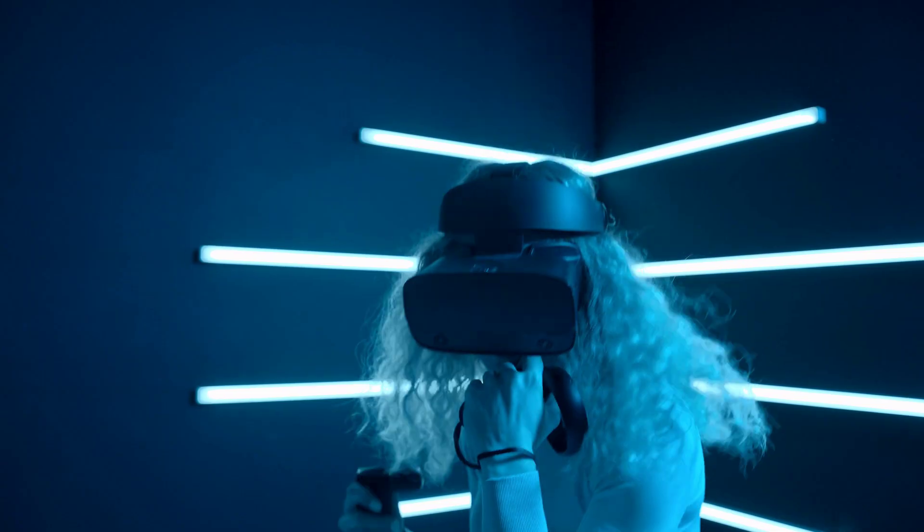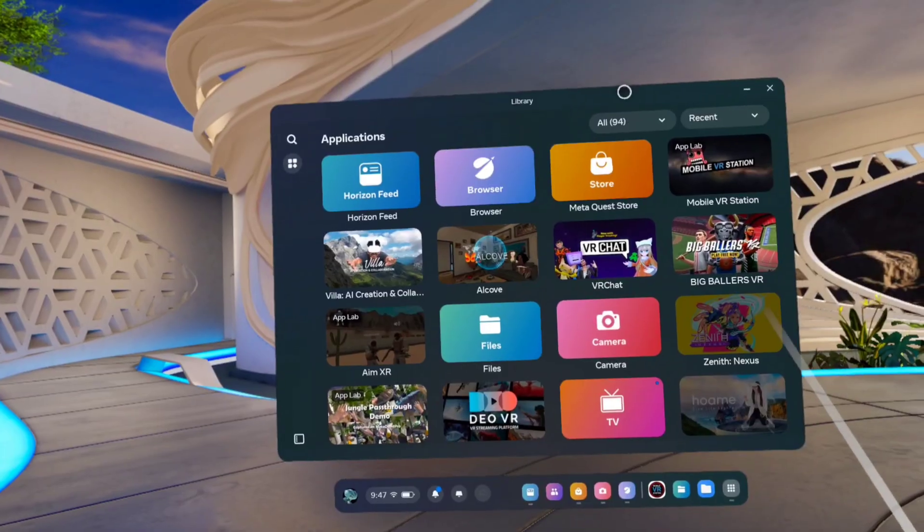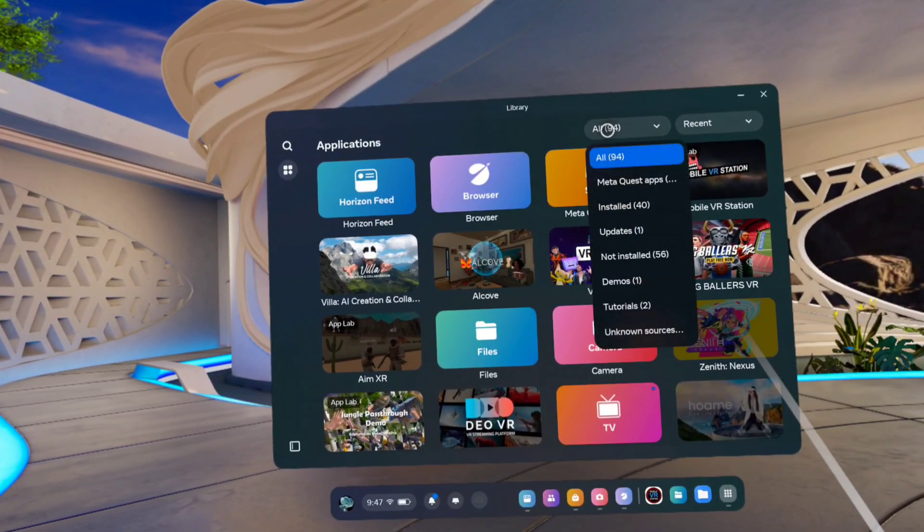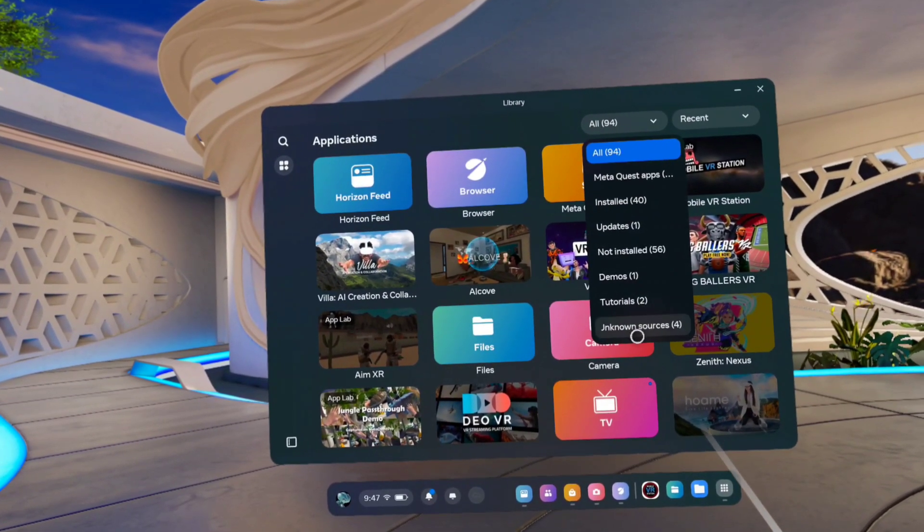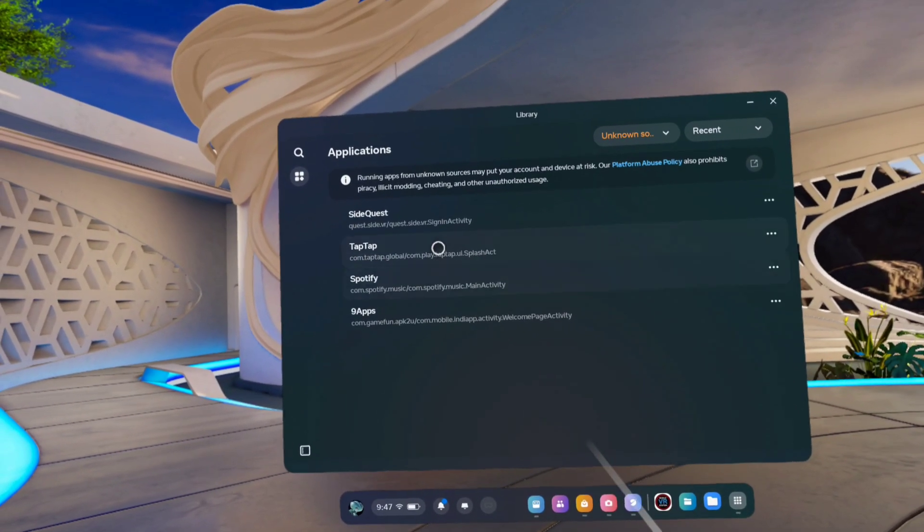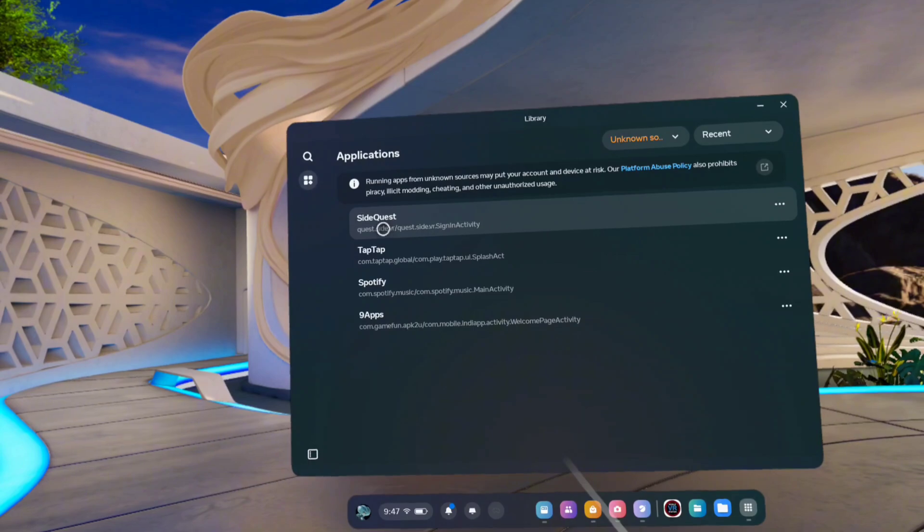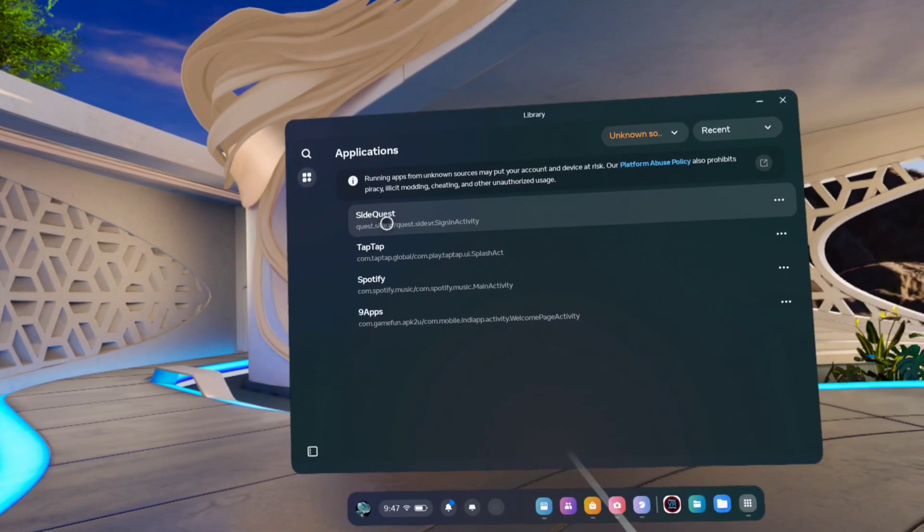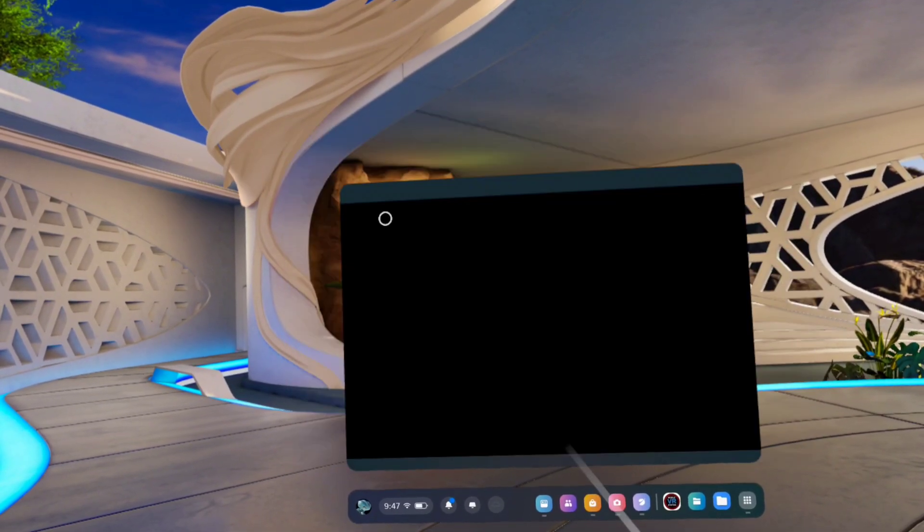Now open your app library, click here to all, unknown sources. As you can see, SideQuest is here. Just open it.